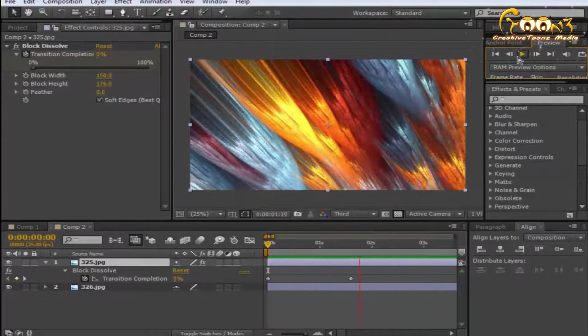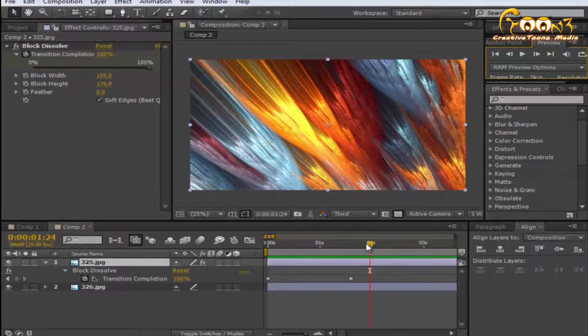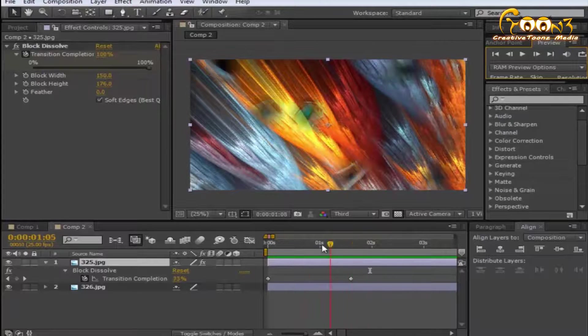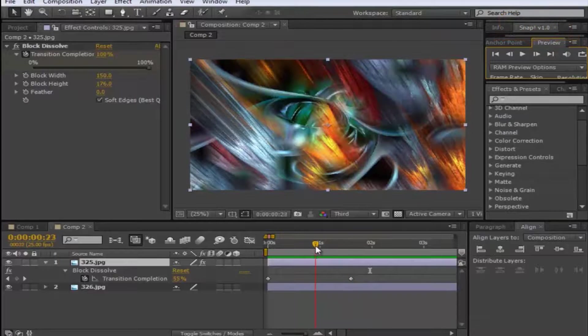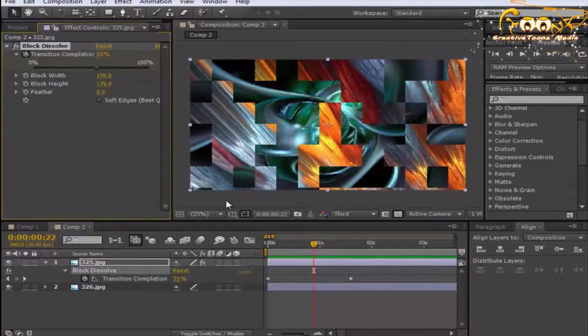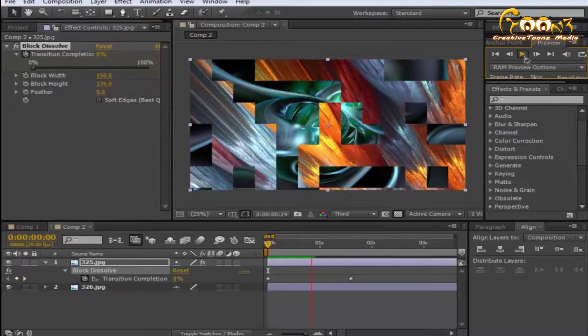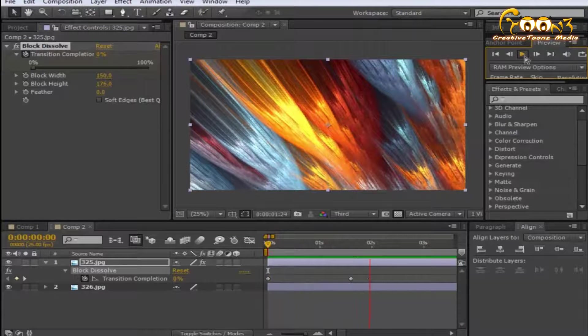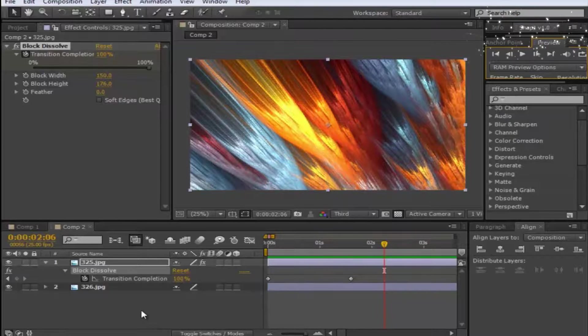You will see as soft edges is applied, this is happening with the soft edges blocks. If you remove this checkbox, the same will apply with the blocks. This is how you can apply the block dissolve to two layers for transition from one to two.